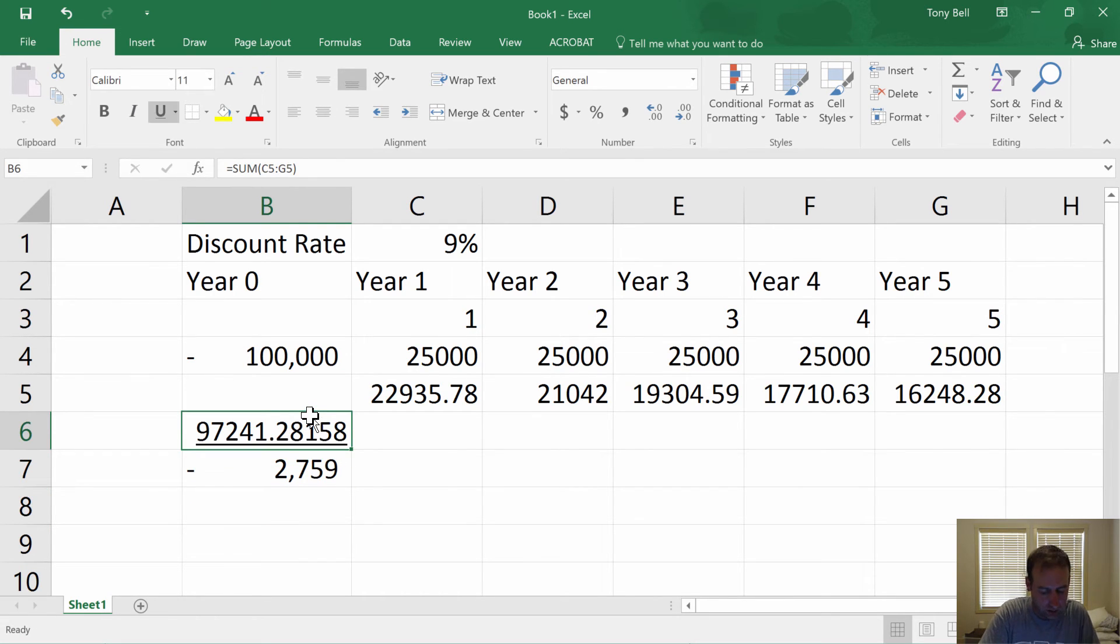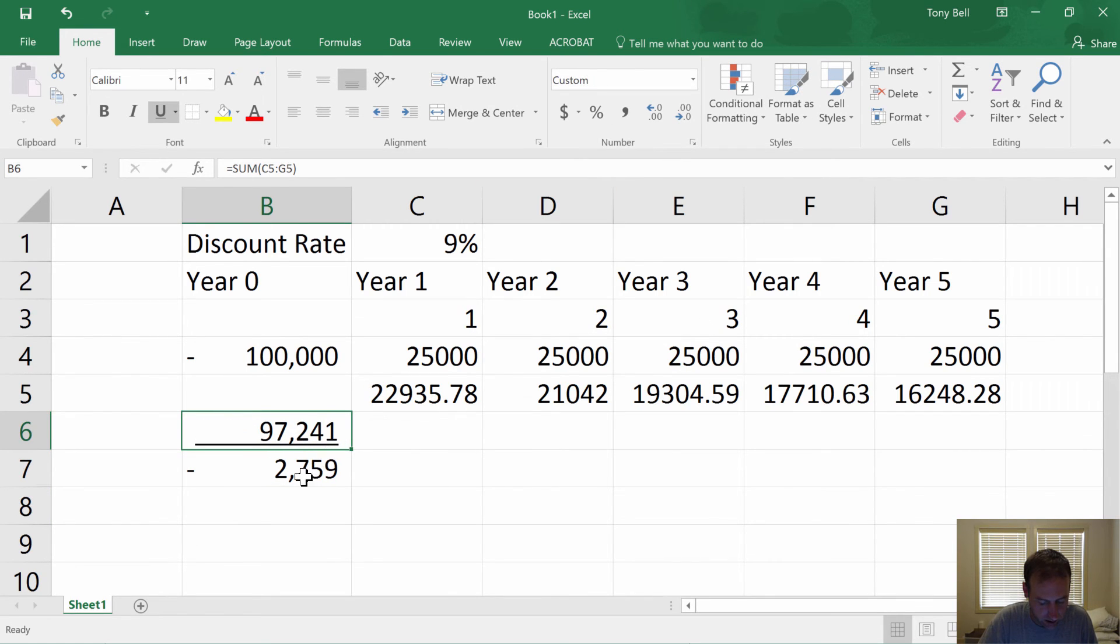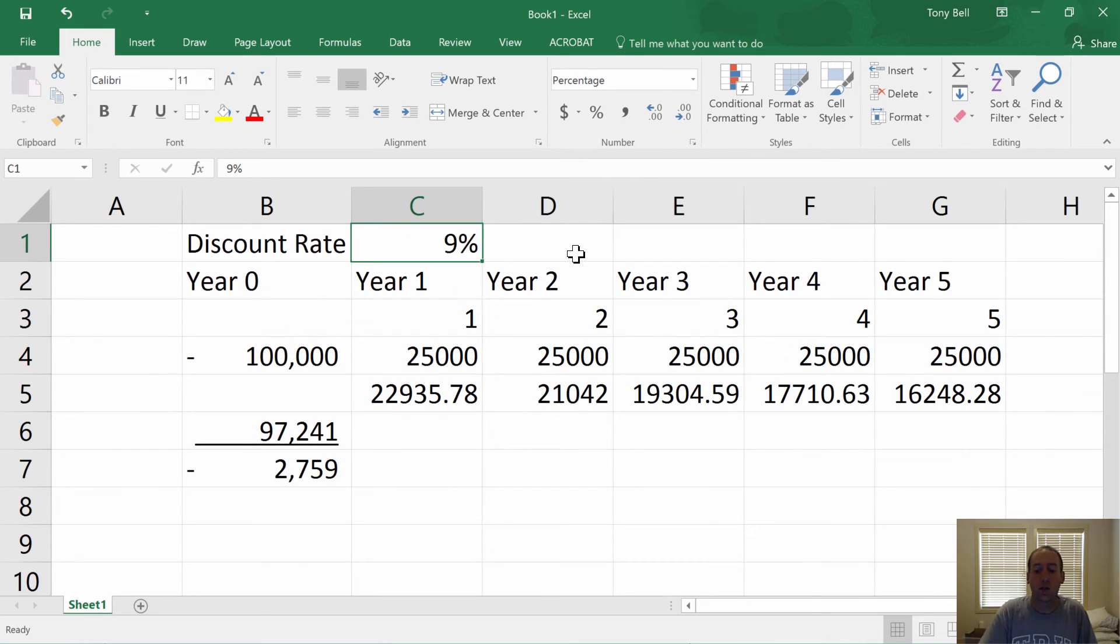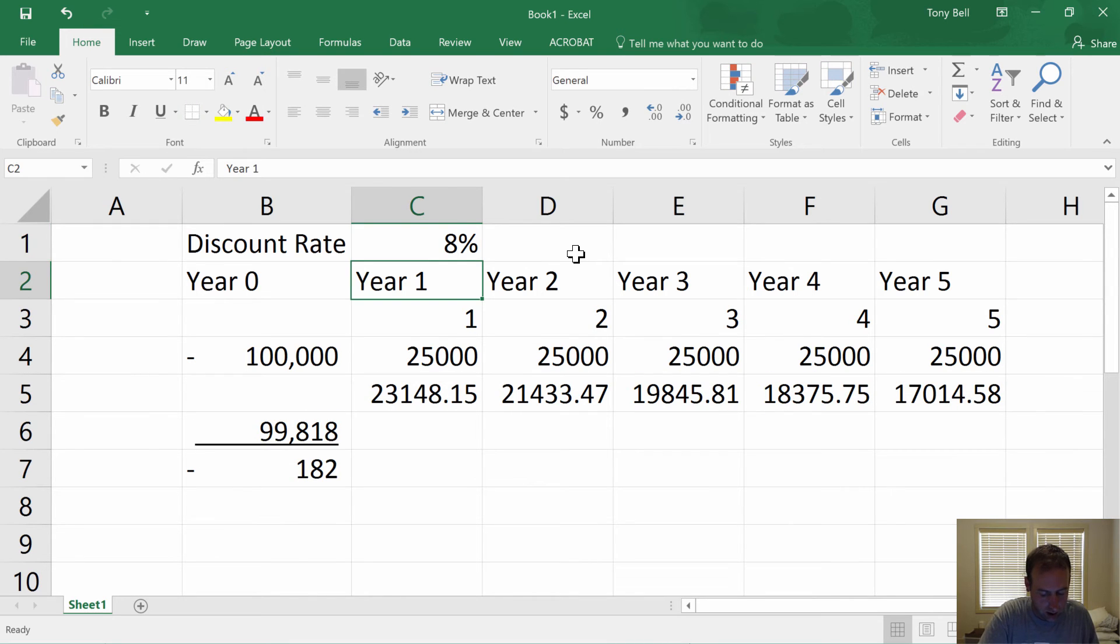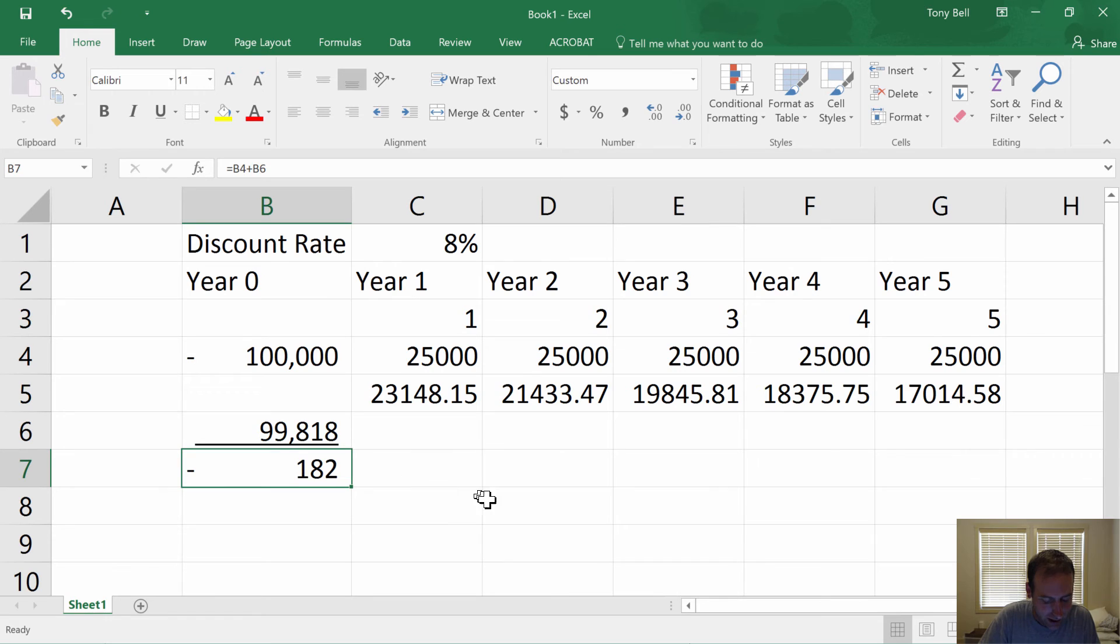Remember, I will know my internal rate of return when this equals zero, the present value equals zero. But it's $2,759, not right. So let's try another one. So 9% didn't work. Let's try 8%. I'm getting close. I'm at negative $182.